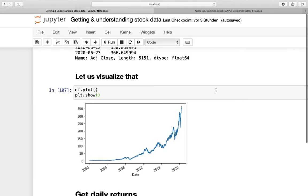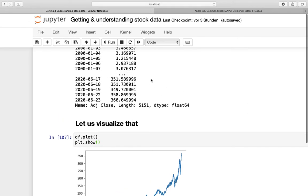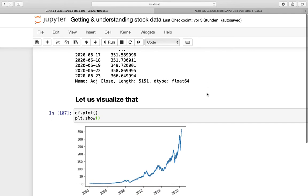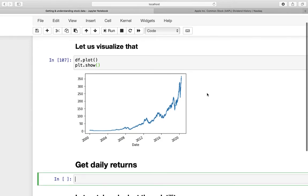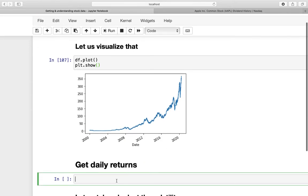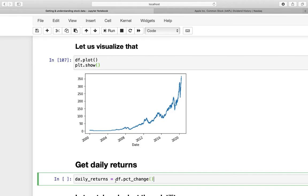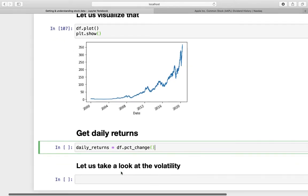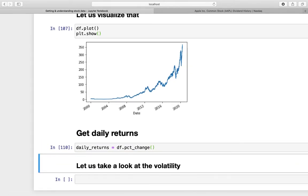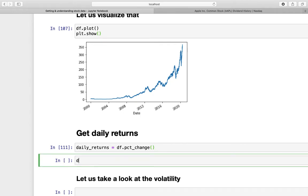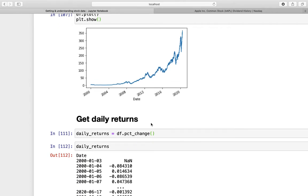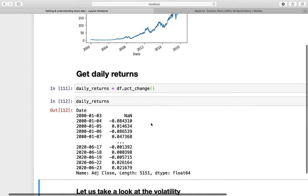What is also important and pretty interesting as well is to take a look at the relative price changes or also called daily returns. Until now we just took a look at the absolute price changes here, right? And pandas has a pretty nice built-in function to actually achieve that. So let's create a variable which we are calling daily_returns. And now we are calling the dataframe and just use the pct_change function of pandas. And if we are executing that and of course print that out, we are getting the relative price changes on every day.